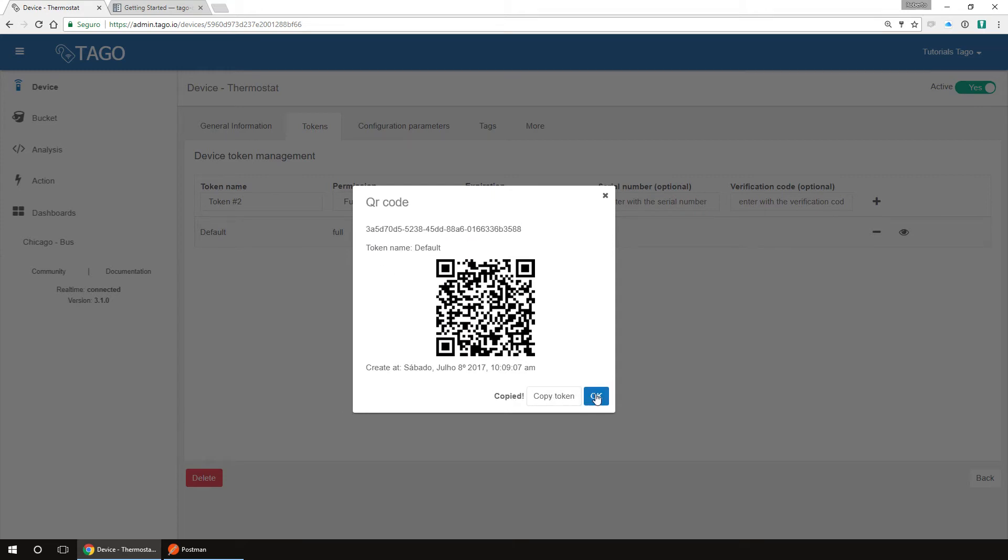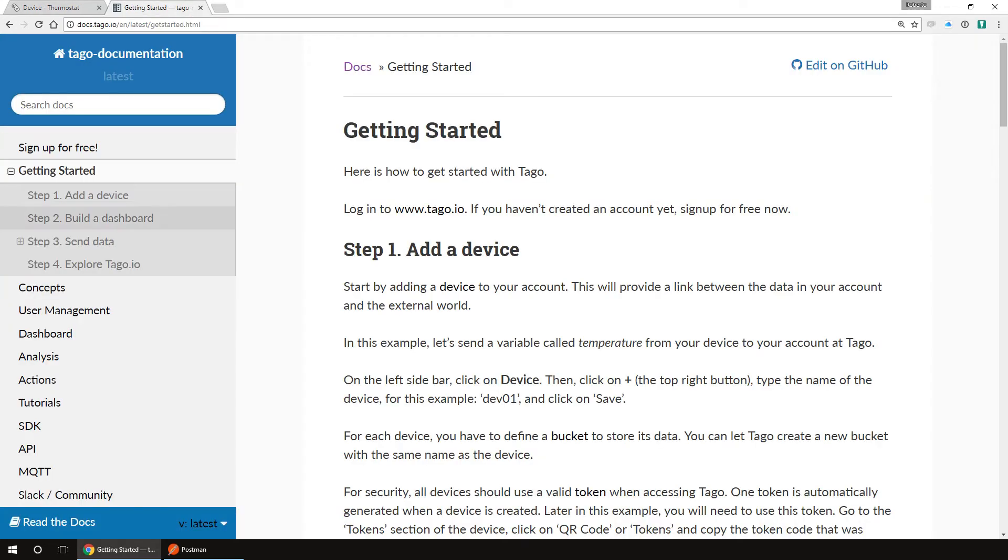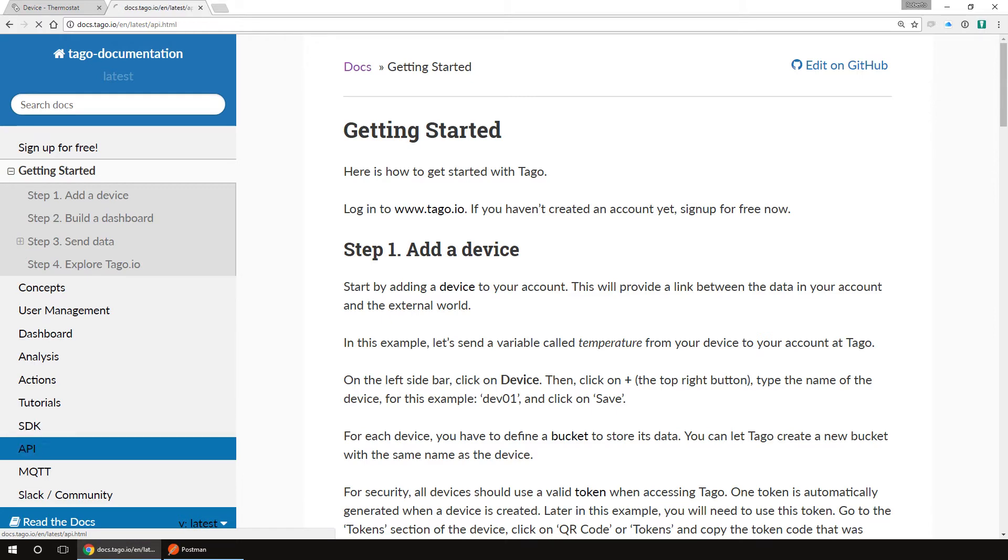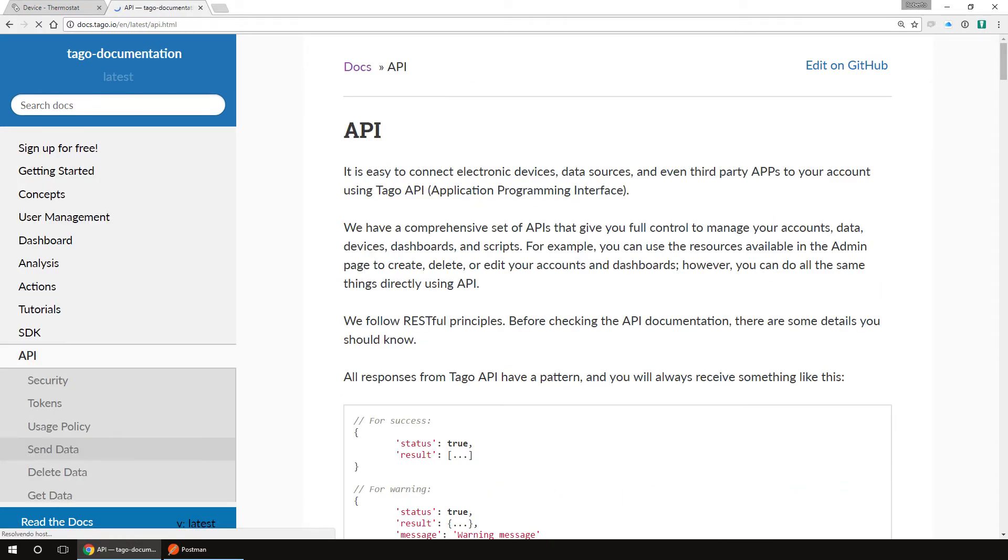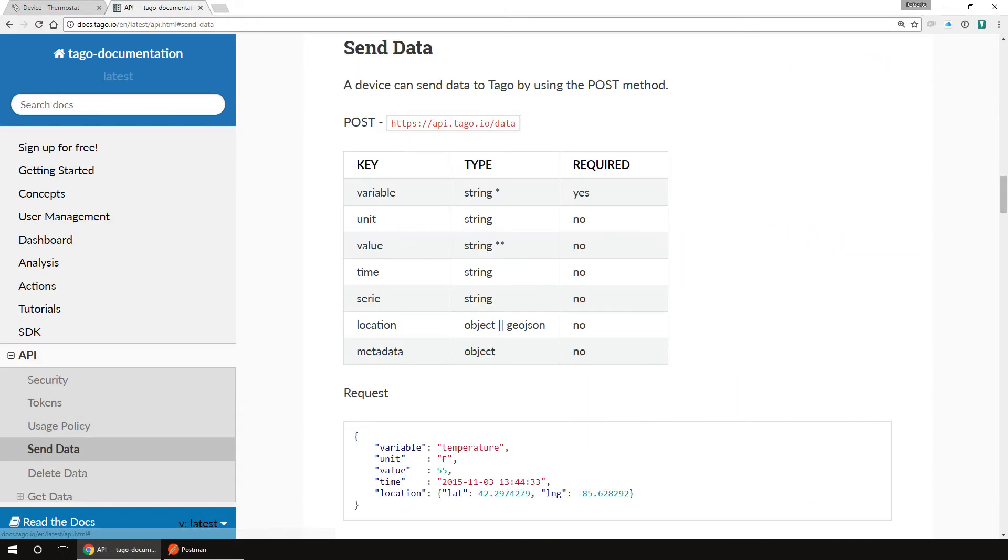Now, let's send data to Tago. To use the API, we will use Postman. To get it, go to www.getpostman.com. According to our documentation, docs.tago.io, going to API, then send data, we can see the URL and the API method.